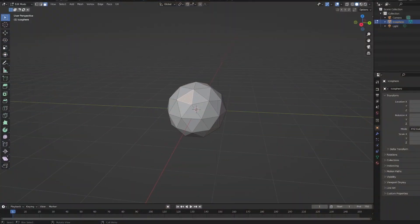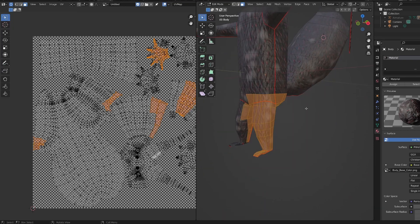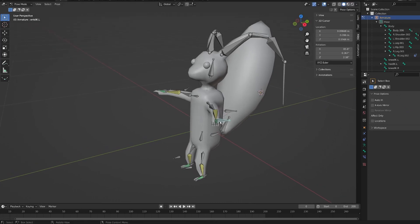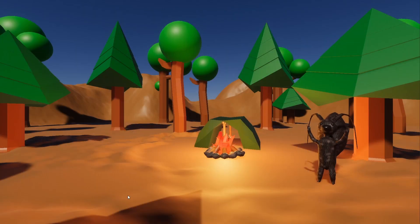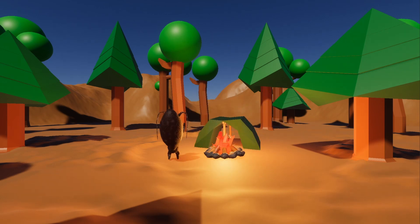We touched every topic from modeling to UV unwrapping, texturing, rigging, skinning, and animating — though that's more the design part. But we also animated the character. We also brought the whole thing into Unity, did some lighting. We didn't touch shading or simulating, but we touched most of the basic topics.